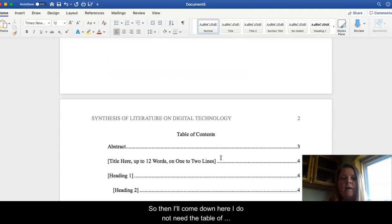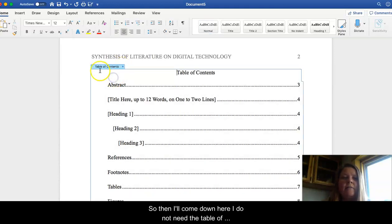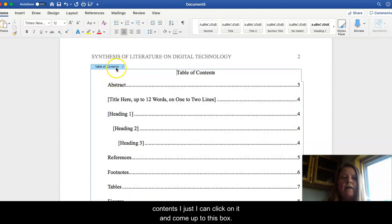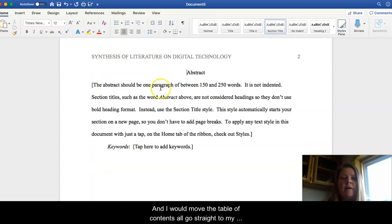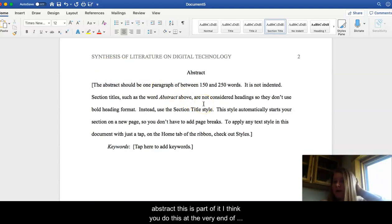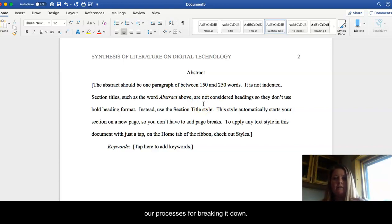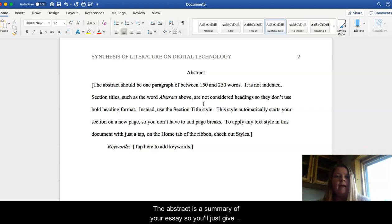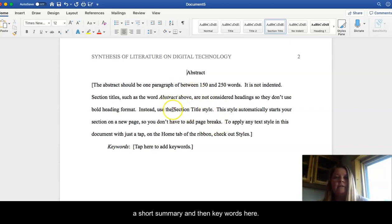So then I'll come down here. I do not need the table of contents, so I can click on it and come up to this box and remove the table of contents. So I'll go straight to my abstract. This is part of it. I think you do this at the very end of our process since we're breaking it down. But the abstract is a summary of your essay. So you'll just give a short summary and then keywords here.